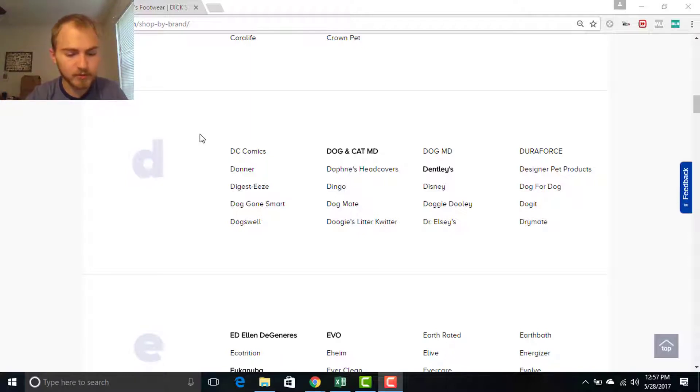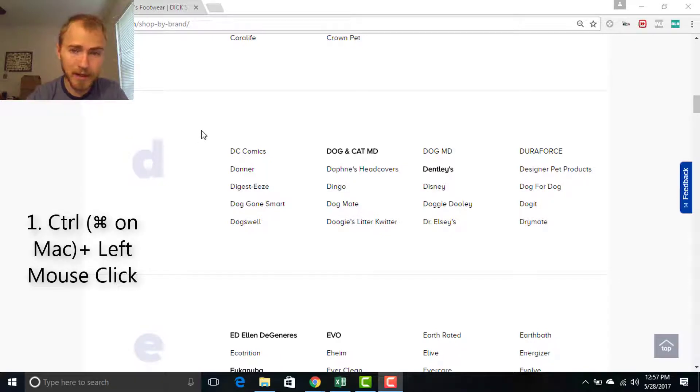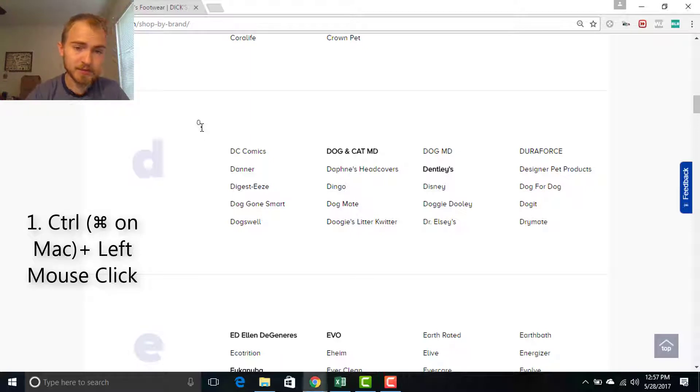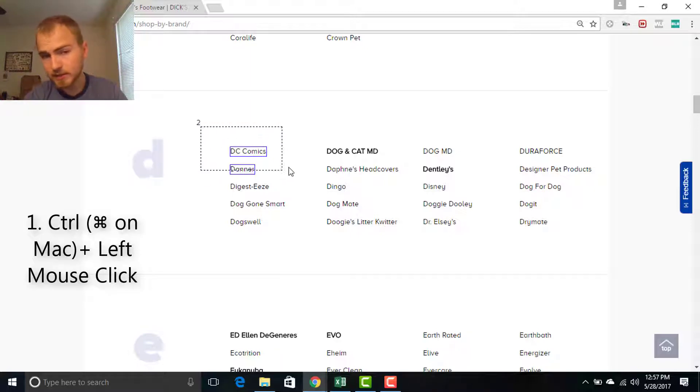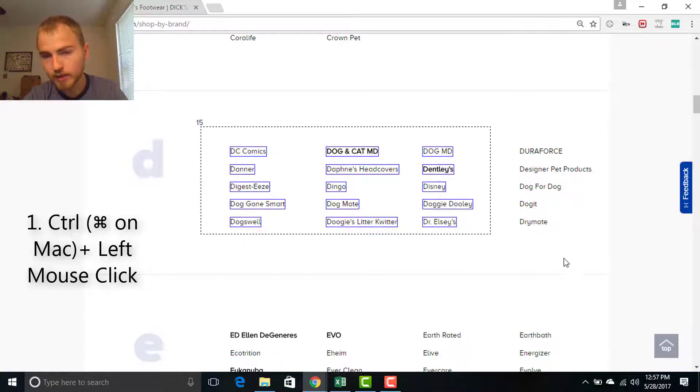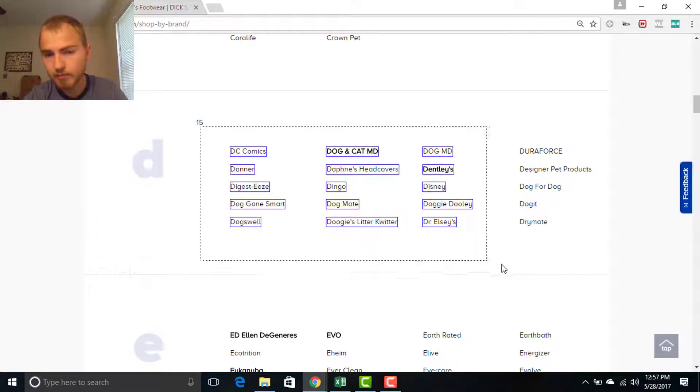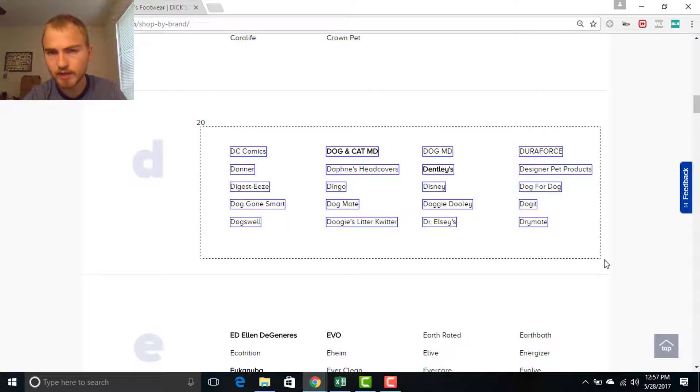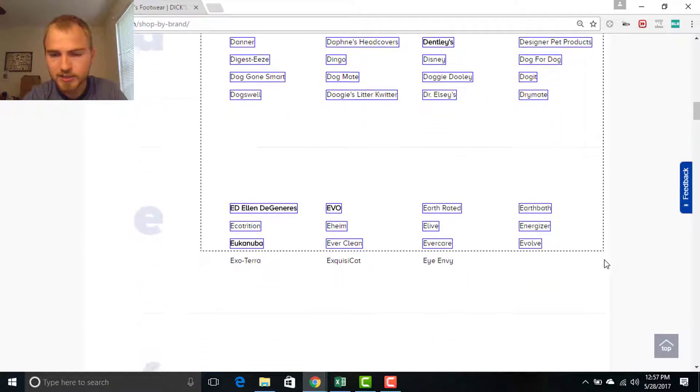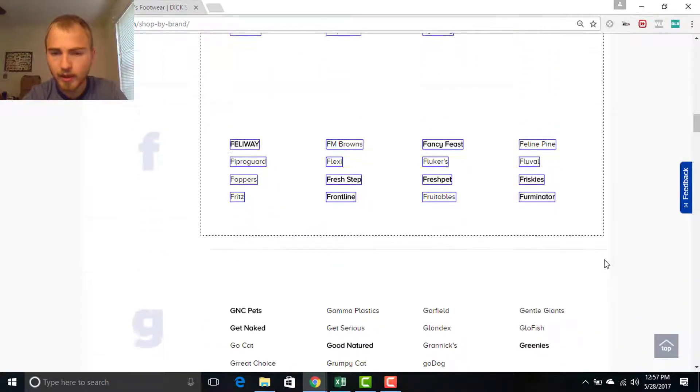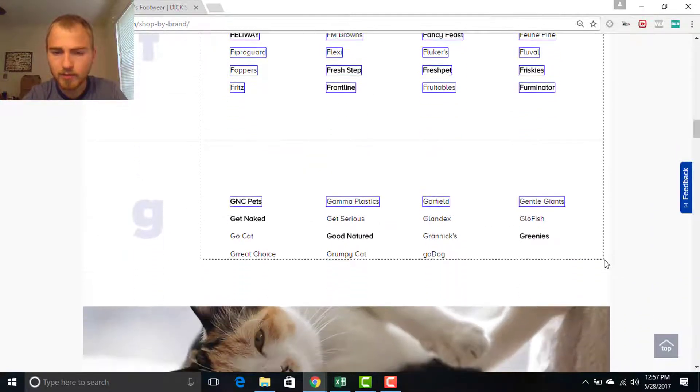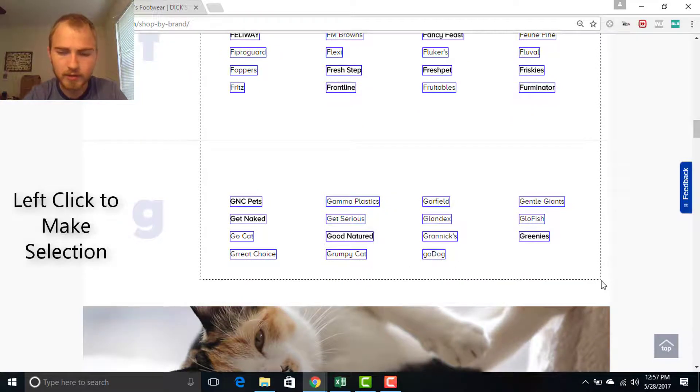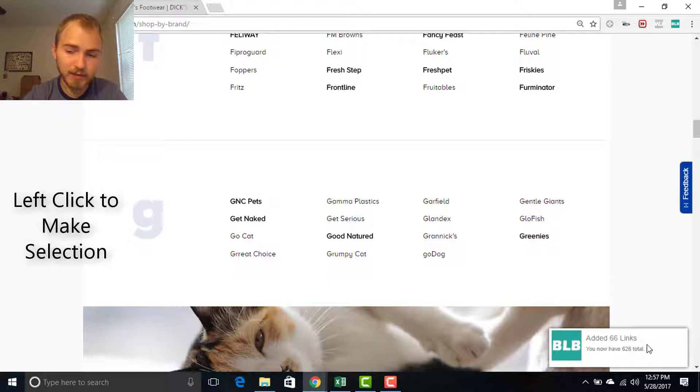So now all you have to do is hold your control key. If you're on a Mac, that's going to be the command key and do a left mouse click. Now you can see a selection box pop up and we can move that around. No need to hold your control key anymore. And we can actually scroll down and whenever we're ready, we can go ahead and do a second left click and that is going to add your links.